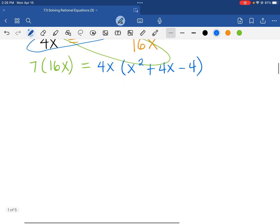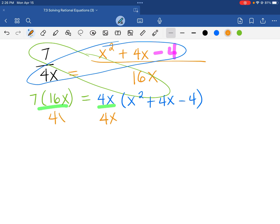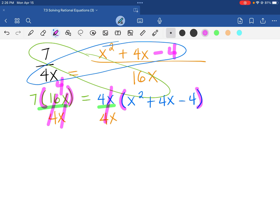Now let's focus our attention on this expression. I'm looking at 4x on this side and 16x on the other side. It is possible to eliminate 4x at this time — I can divide 4x on both sides, because each expression is separated by parenthesis, meaning multiplication. So I can cancel this, and that gives me a 1. So 16 divided by 4 is 4, and we can also cancel the x. So 7 times 4 is 28, which equals x squared plus 4x minus 4.